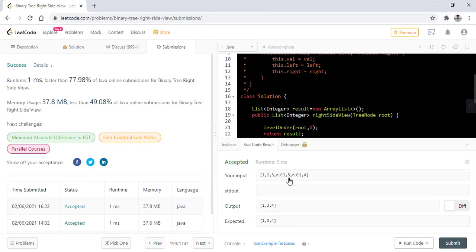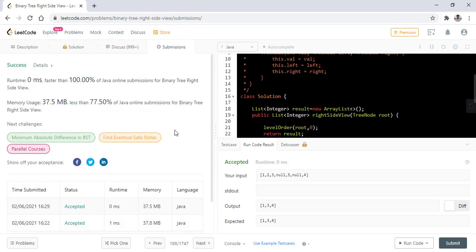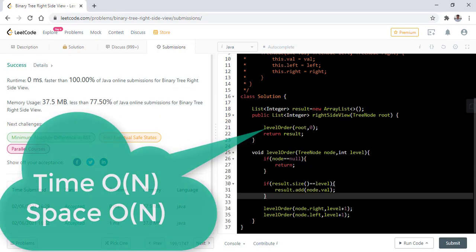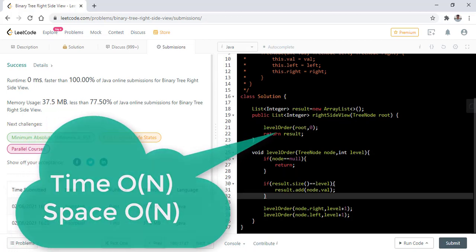When we run this code, it runs successfully. Let's submit this. So it got submitted successfully. The time and space complexity in this case also is O(N).